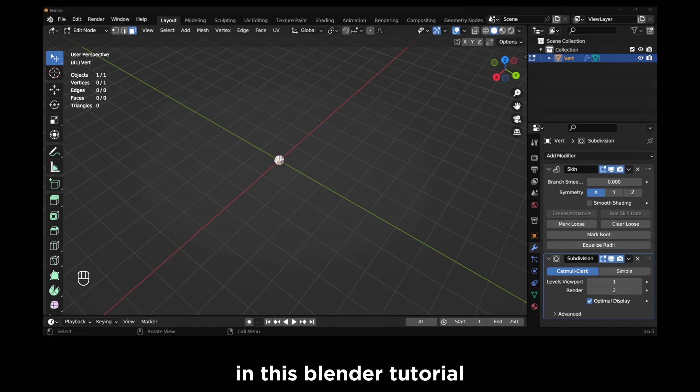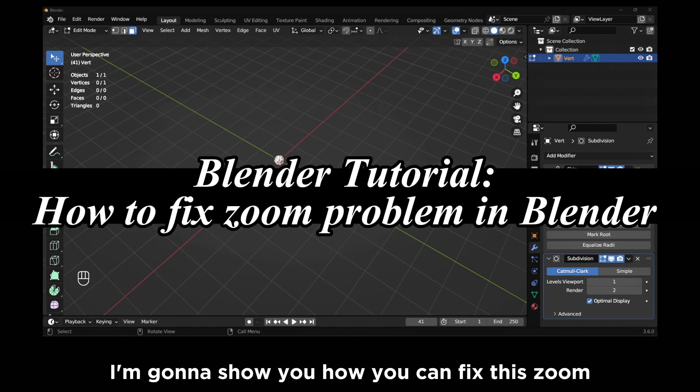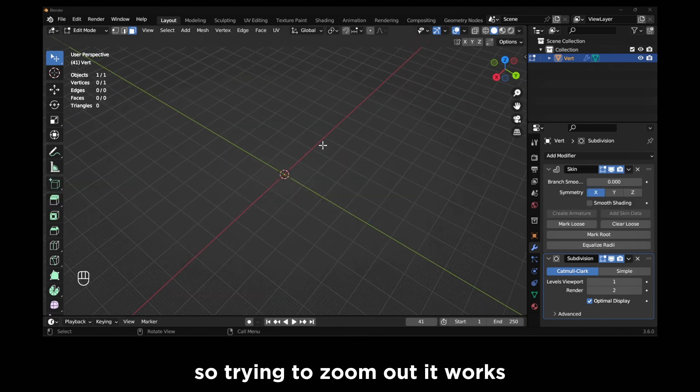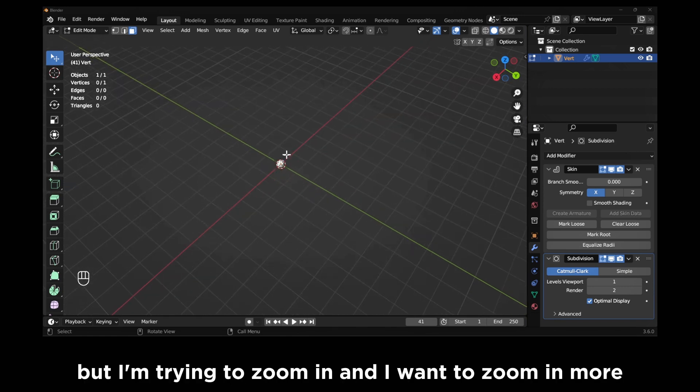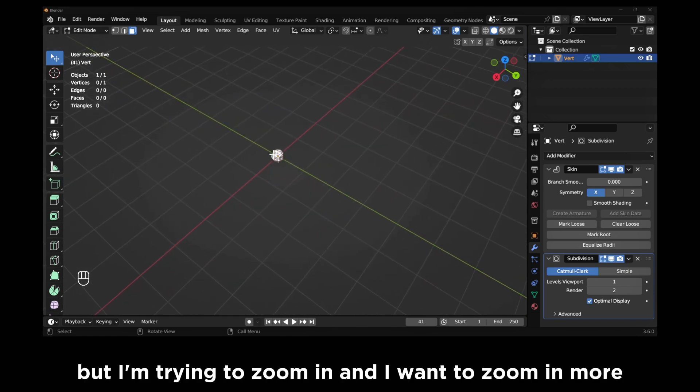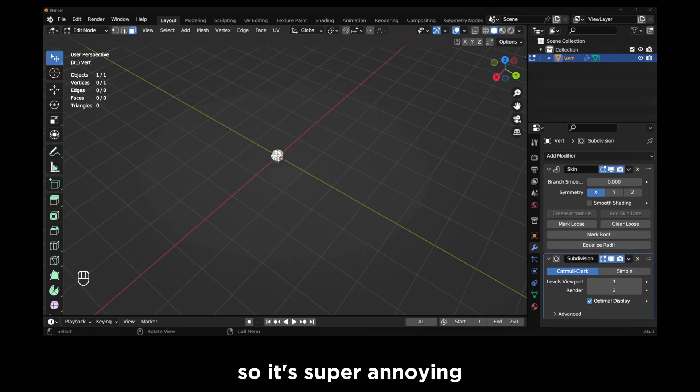In this Blender tutorial I'm going to show you how you can fix this zoom problem in Blender. So trying to zoom out it works, but I'm trying to zoom in and I want to zoom in more, then this is not working. So it's super annoying.